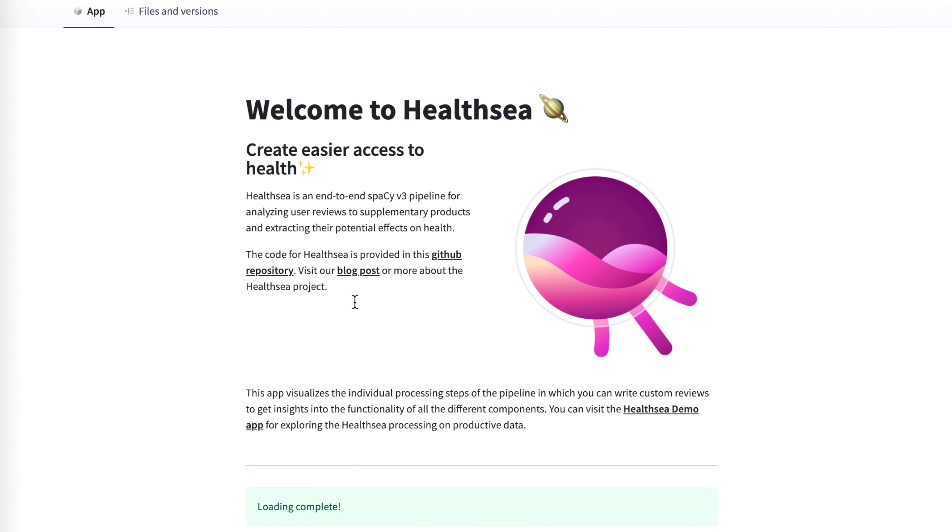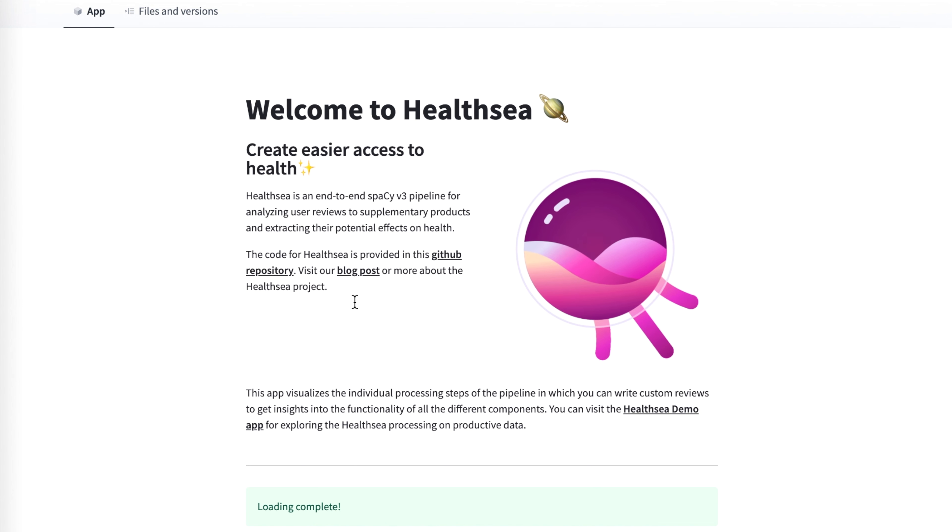So anyways, please don't take this as medical advice. But I think this is one of the coolest examples on Hugging Face Spaces. And I really hope you thought this video was interesting.